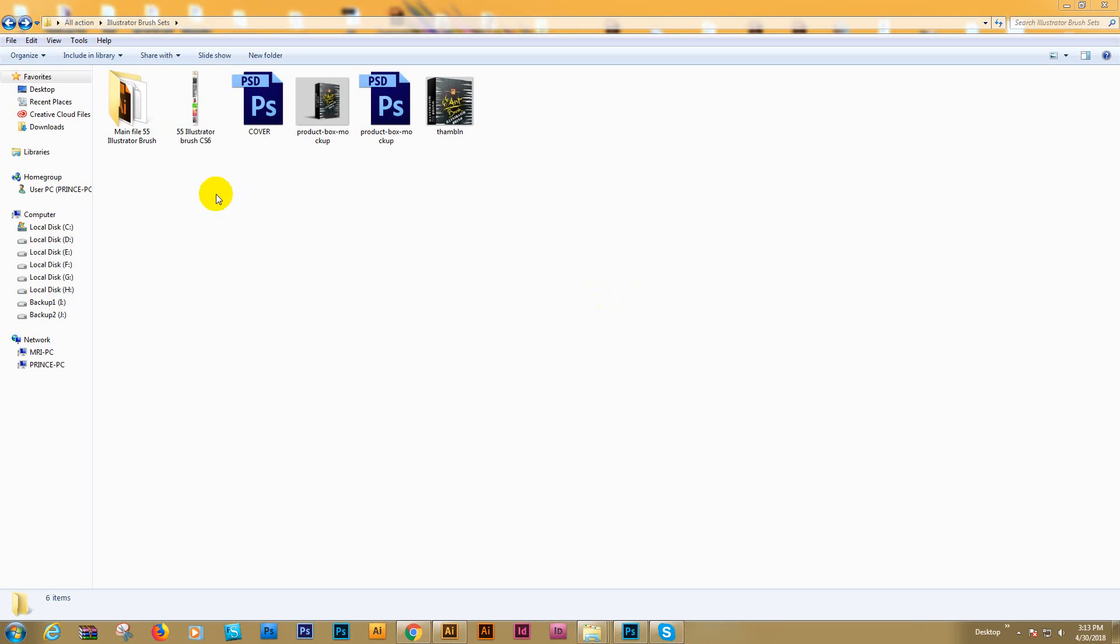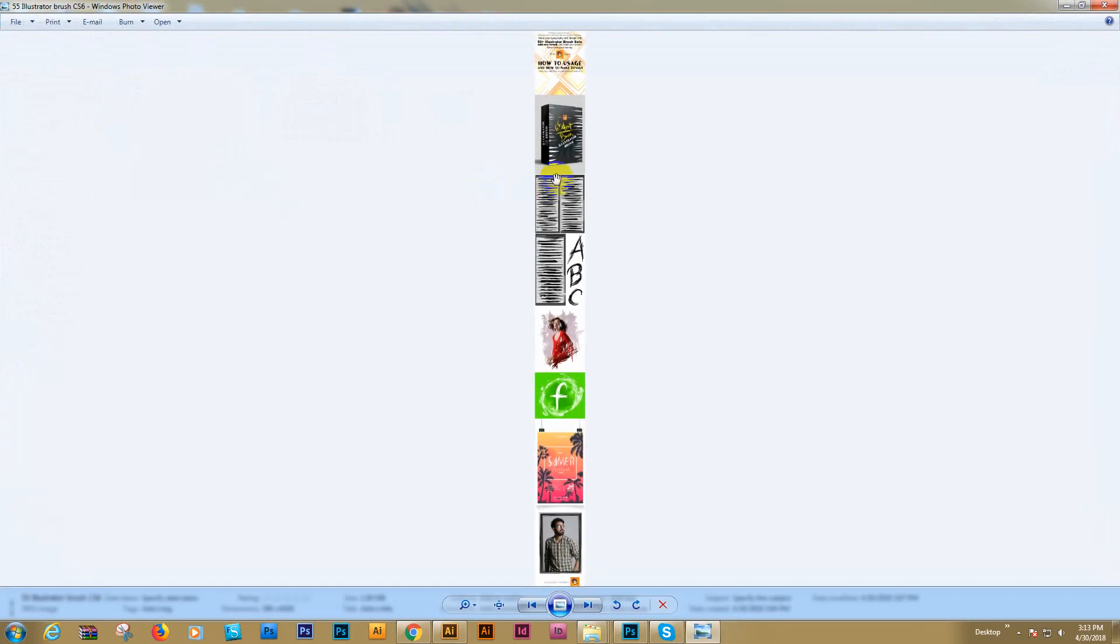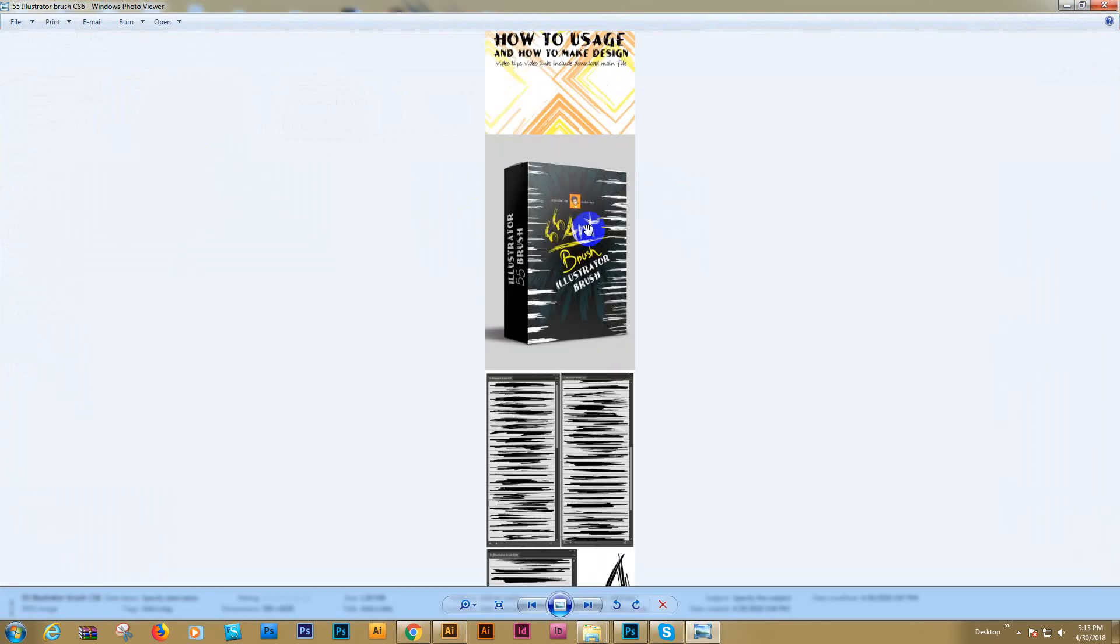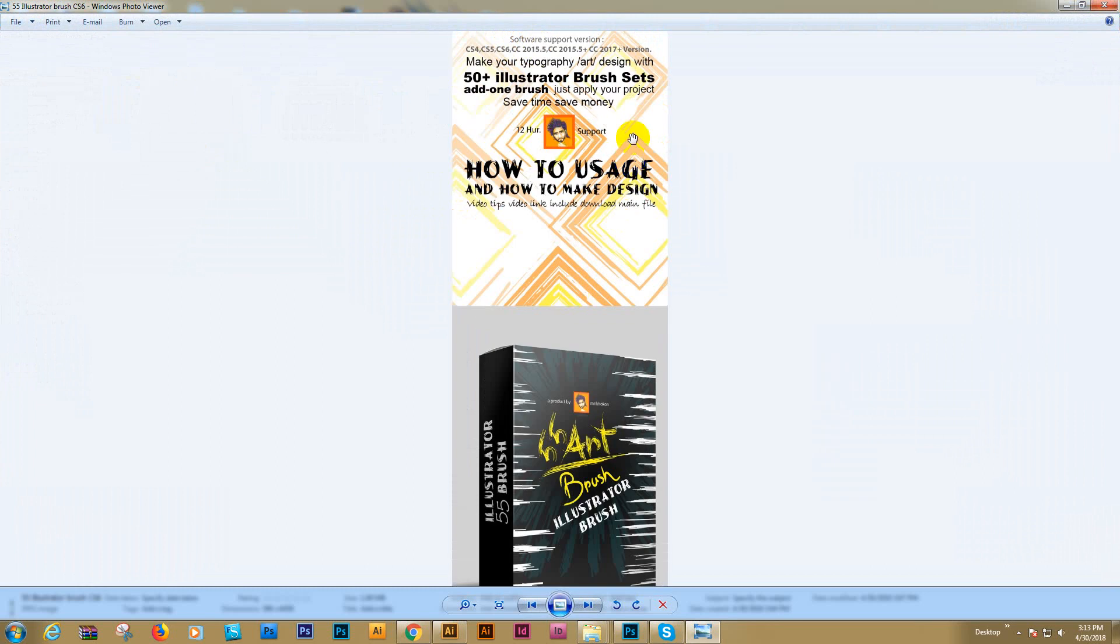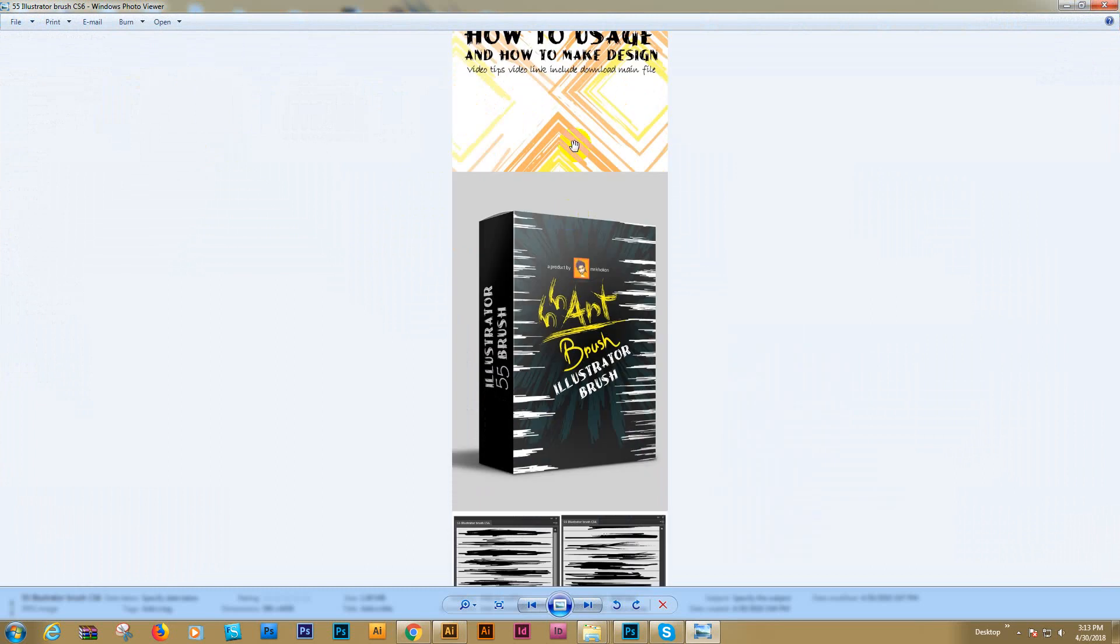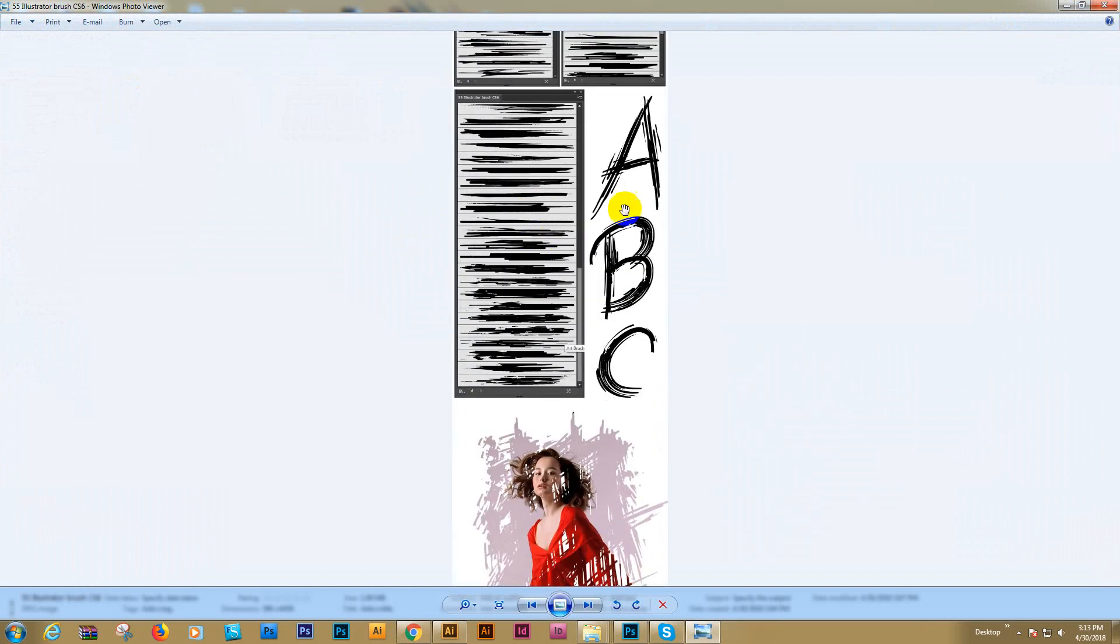Hello there, today I'll show you my Illustrator art brush, how to use it, and how to make unlimited designs. Here are some designs I created - this is my brush art design and these are my brush samples.